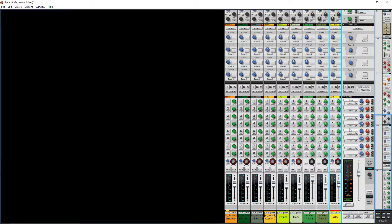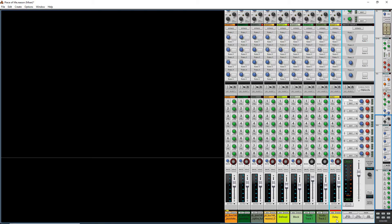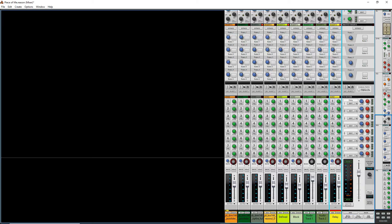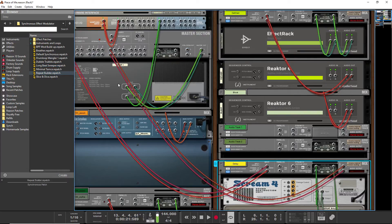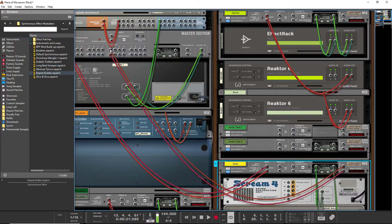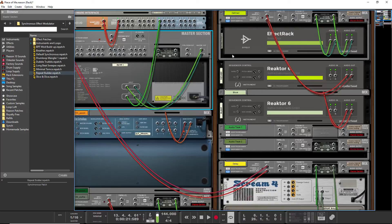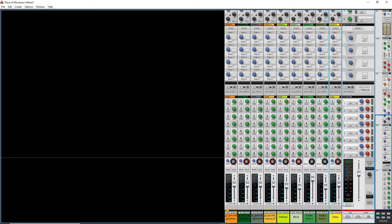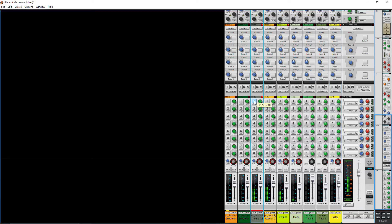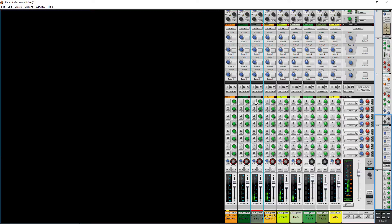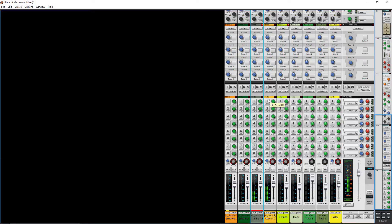Now we've got delay as the first effects send. If we send something, if we click on the effects send one, it will send it to this delay channel here and that'll start to mangle it.